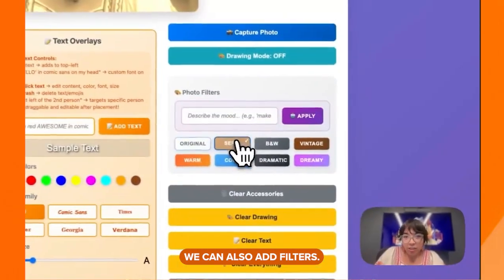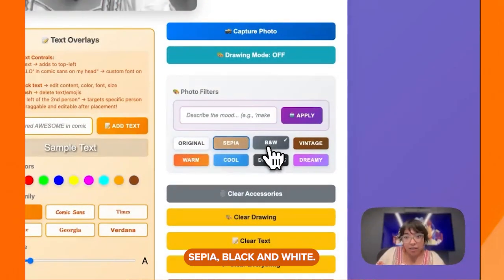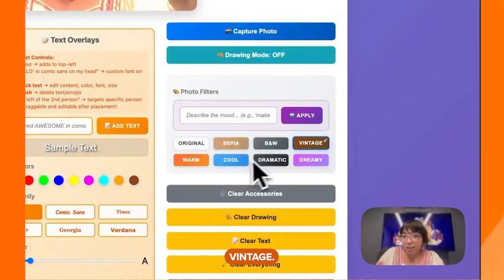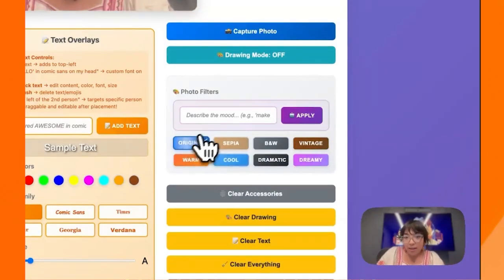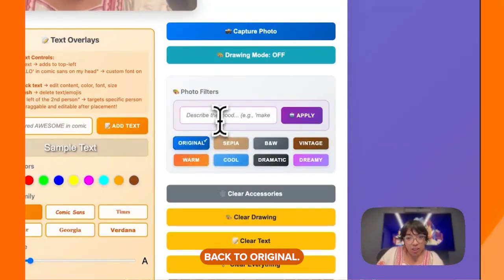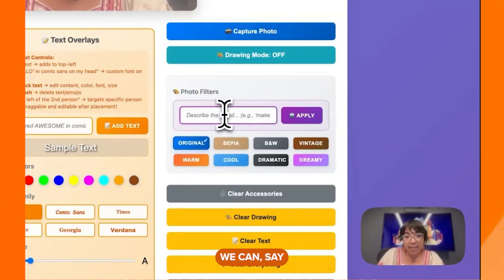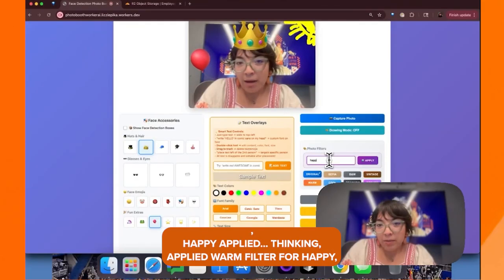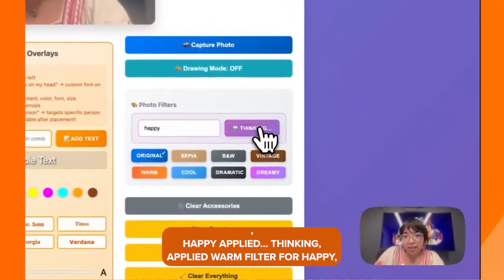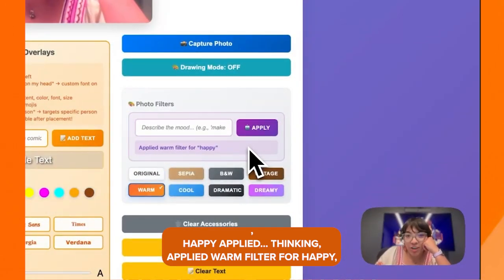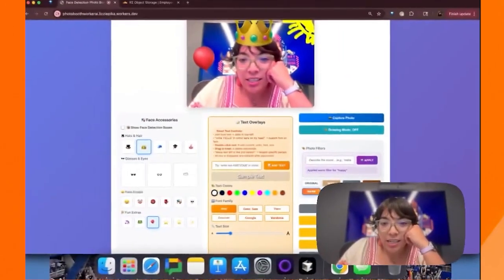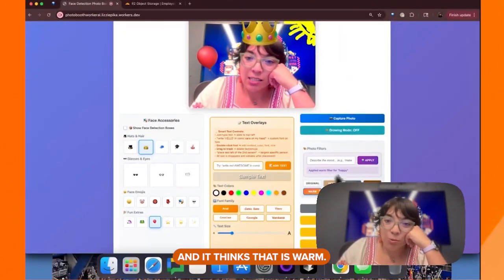We can also add filters: sepia, black and white, vintage, cool. Back to original — we can say "happy" and it applied a warm filter for happy. And it thinks that is warm.